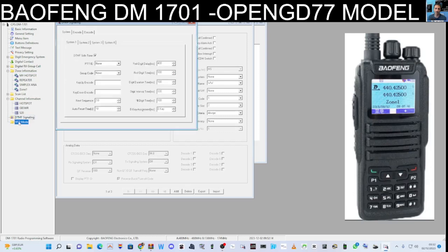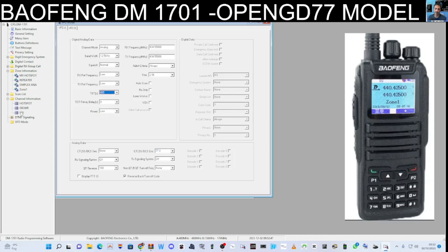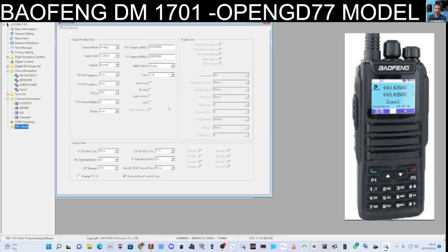VFO mode lets you type in frequencies directly. VFO A and VFO B appear at the bottom. When the radio turns on it's in VFO mode. I'd like to listen to my HUBNet — I've put in 434.550 analog with a tone of 77. Power only needs to be low. You can copy and paste to speed things up.